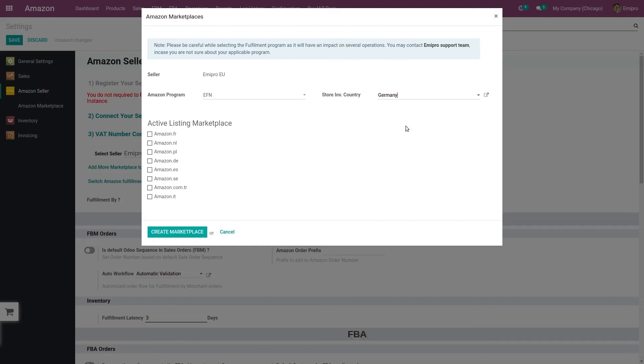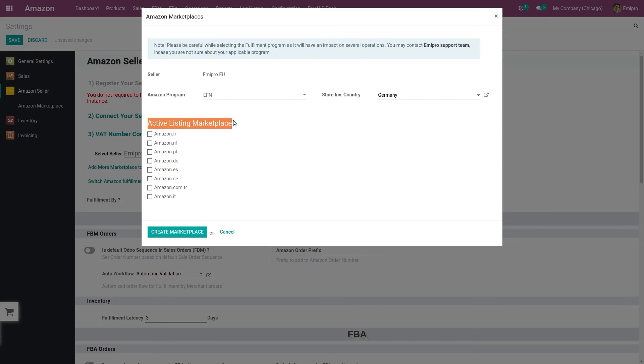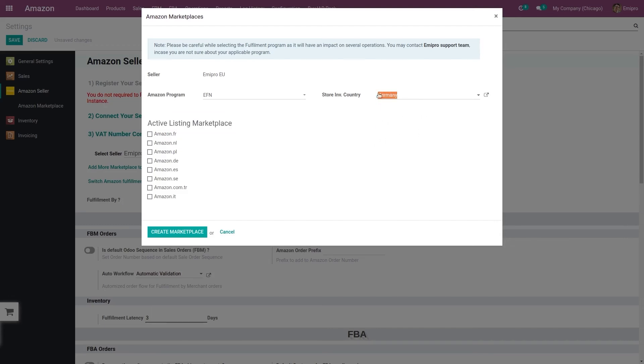If you have opted for EFN program, then you get an advantage to receive orders from multiple marketplaces. So whenever you have any order from any other marketplace other than your native marketplace, Amazon will fulfill the delivery from the goods that you have stored. Say for example, if you are storing your inventory in Germany and you get an order from France, then Amazon will deliver your order from Germany to France.